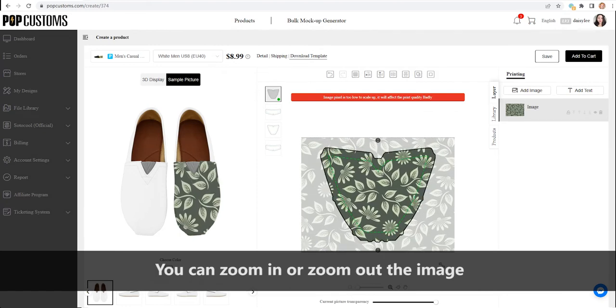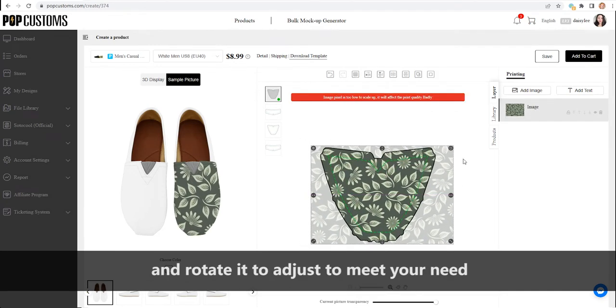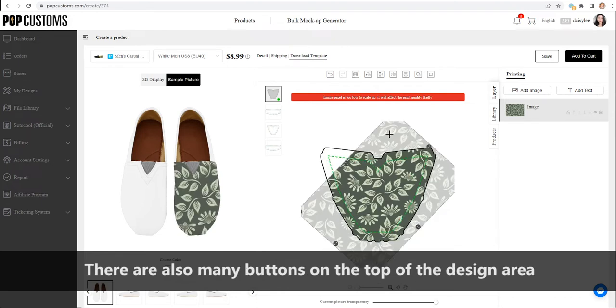You can zoom in or zoom out the image and rotate it to adjust to meet your need.